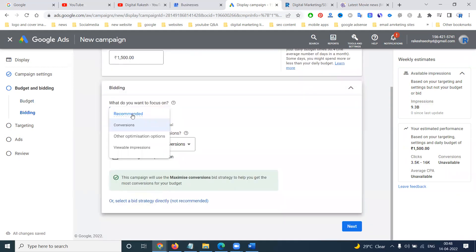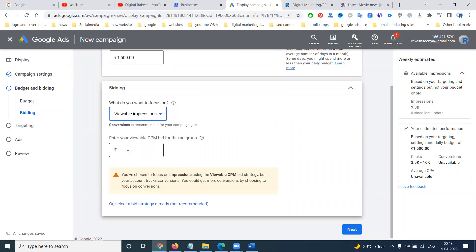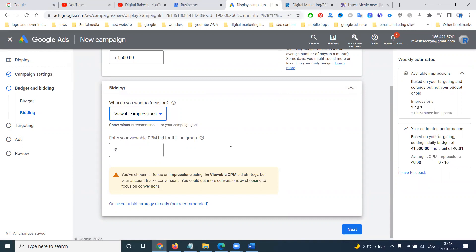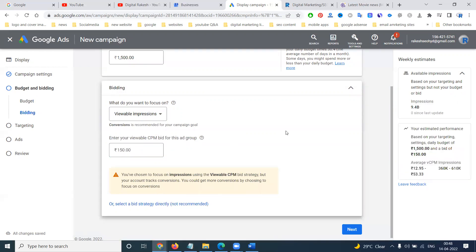Start with your particular conversion option. For viewable impressions only, I am checking for impressions. It will go for your particular things here. That impression will be charged at 150 rupees.